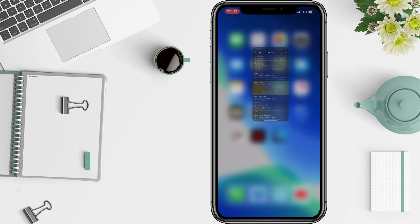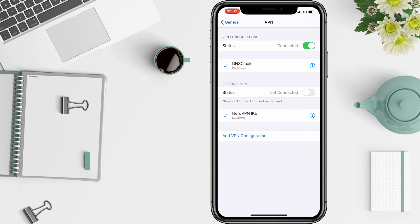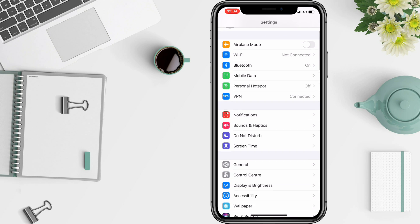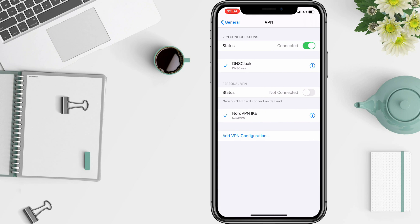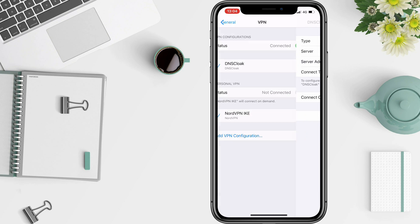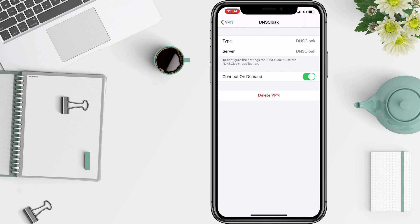But there's one thing left to do. Go to Settings — this should already be open. If not, go to General, VPN, DNS Cloak, Connect on Demand.